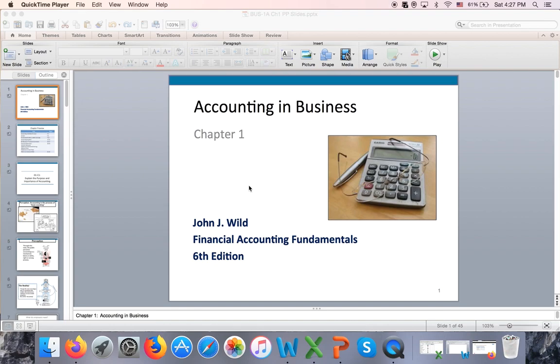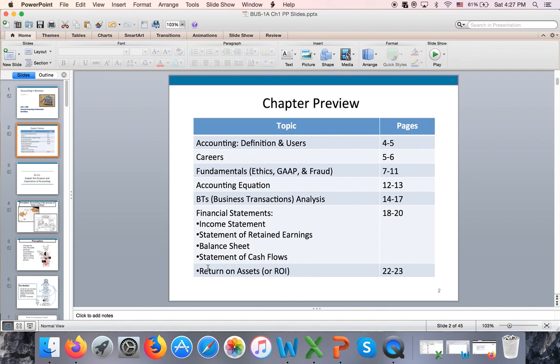This is the last part of the lecture for chapter one, part three. In this part of the lecture, we will talk about four financial statements and the ratio called return on assets.